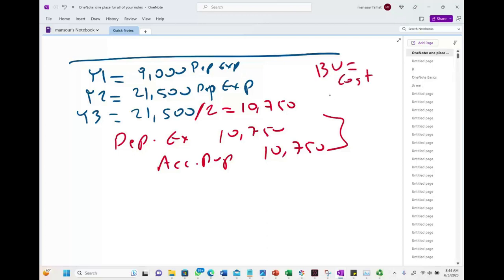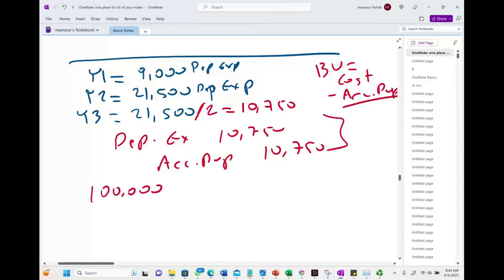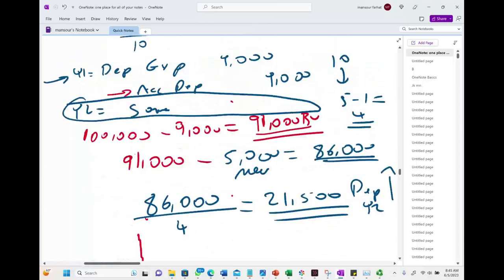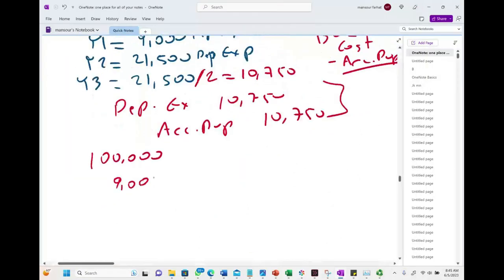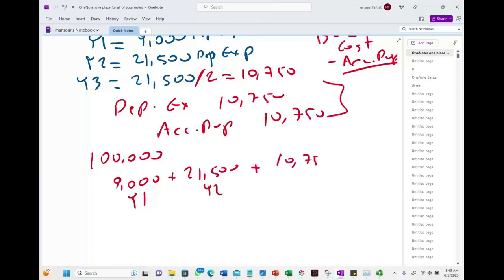Book value equals cost of the asset minus accumulated depreciation. The cost is $100,000. Accumulated depreciation is $9,000 (year one) plus $21,500 (year two) plus $10,750 (year three partial), totaling $41,250.